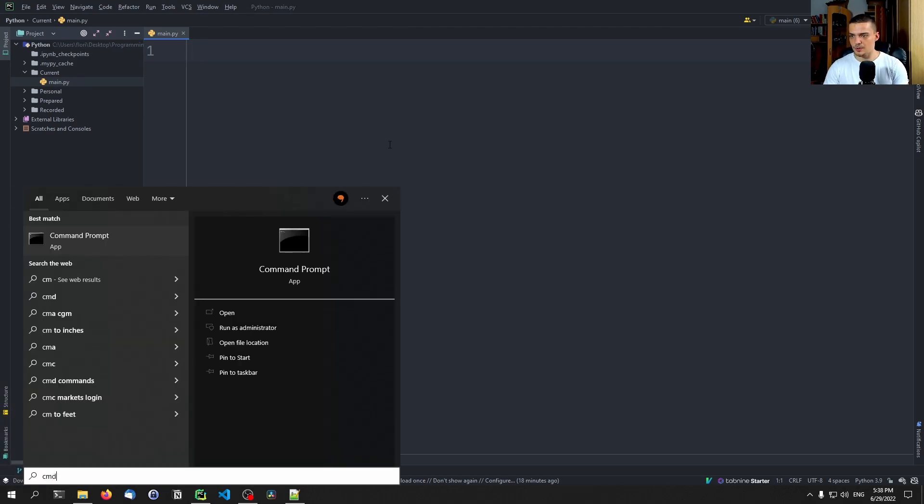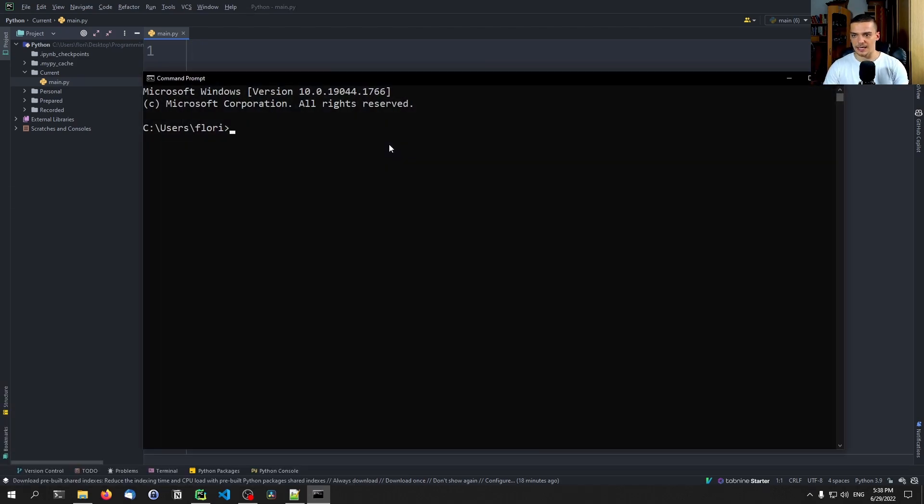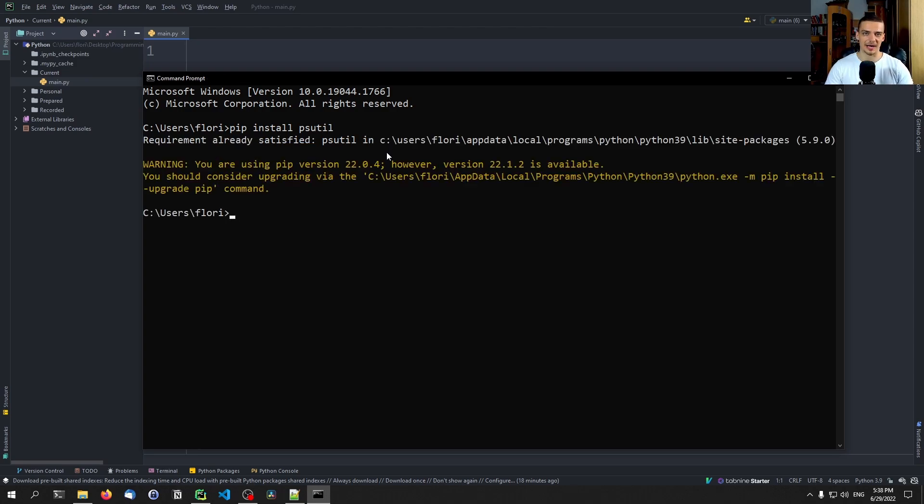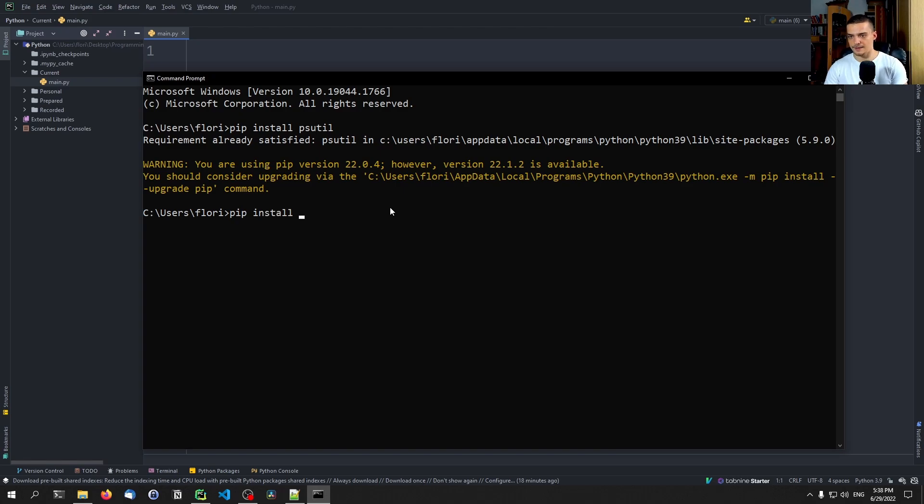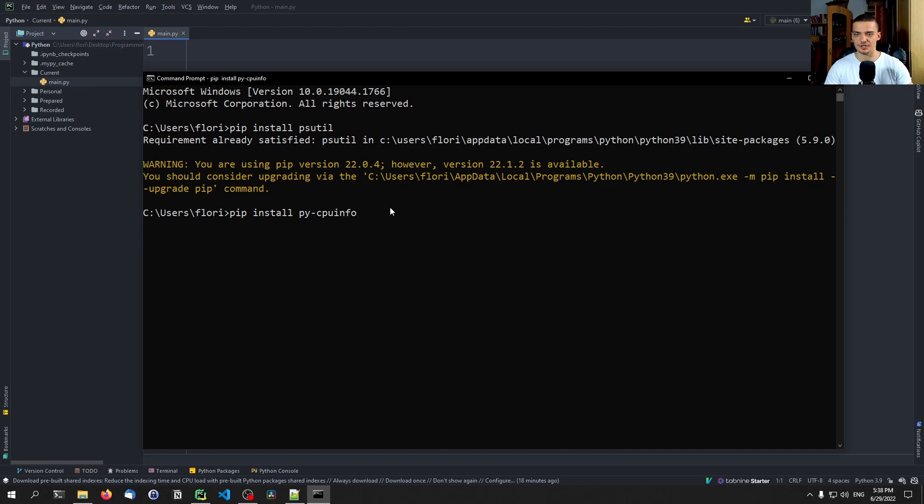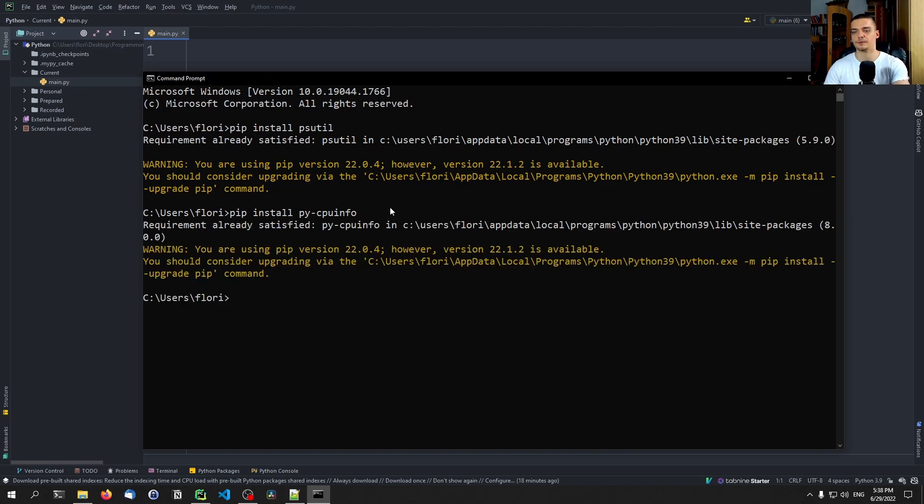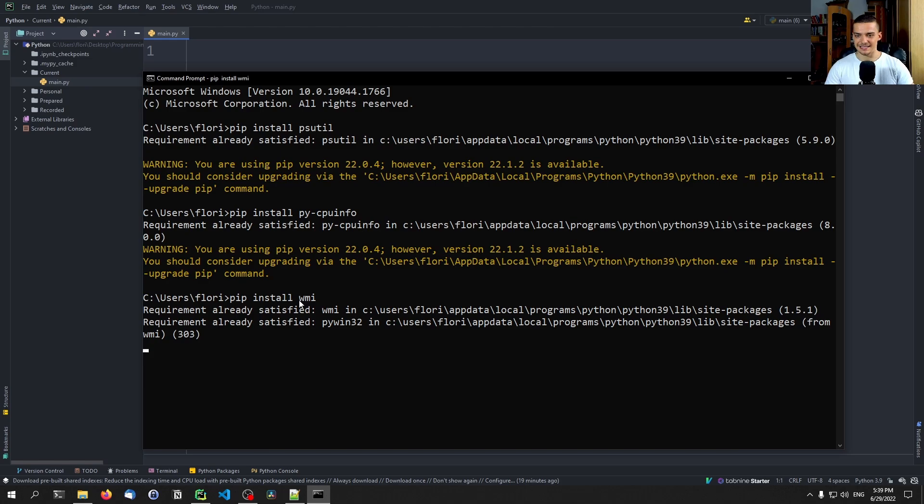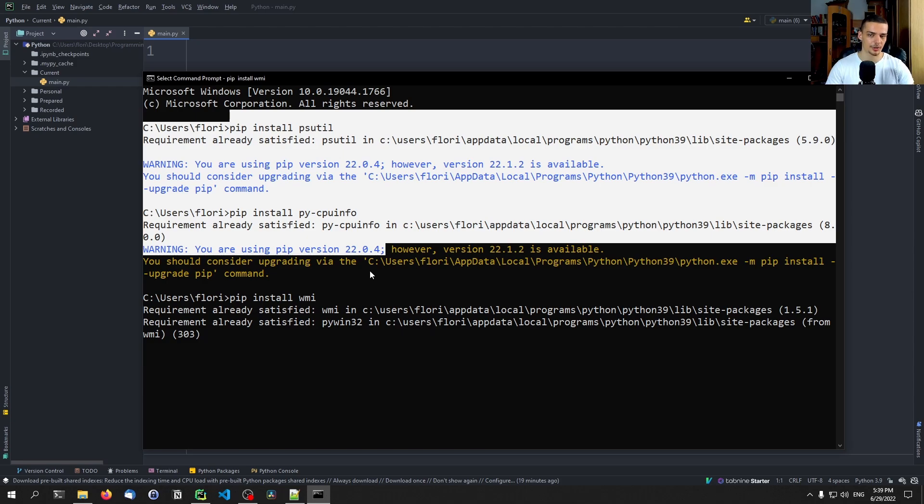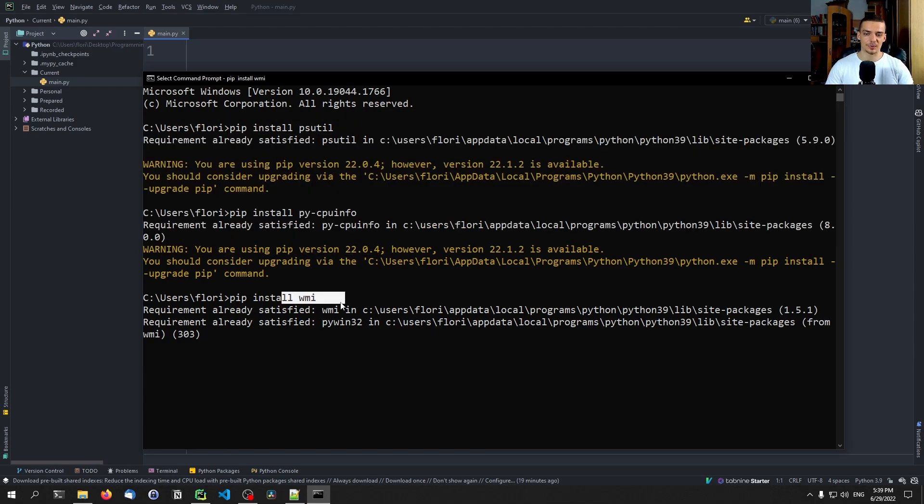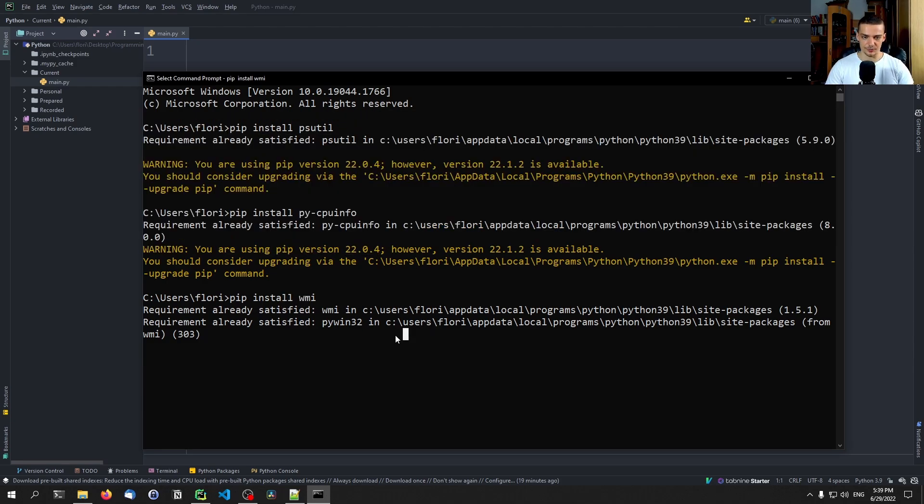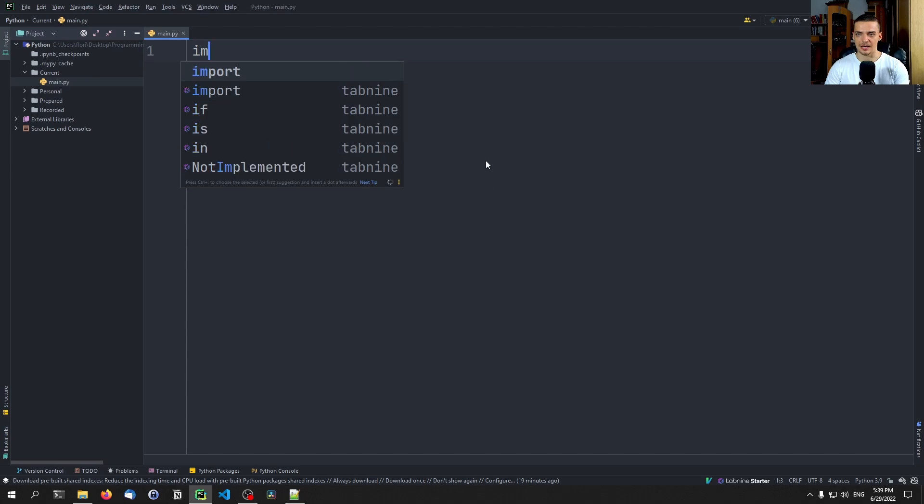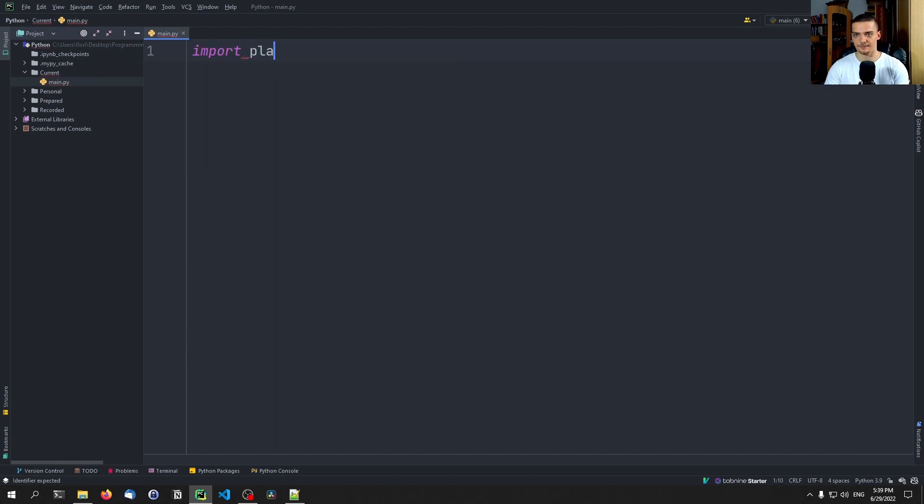The first thing we want to do is open up the command line and type pip install and the module that we're going to install first is psutil. This is a module that we have already used in the CPU and RAM usage tutorial on this channel. Then we're also going to install py-cpuinfo. So not just cpuinfo, we're going to import cpuinfo but we have to install py-cpuinfo. And then we're also going to install WMI for those of you who are working on Windows because WMI doesn't work for Linux or Mac. And the core Python library that we're going to use is called platform.